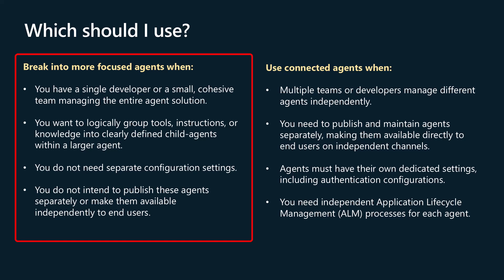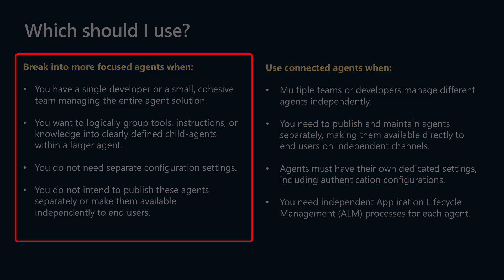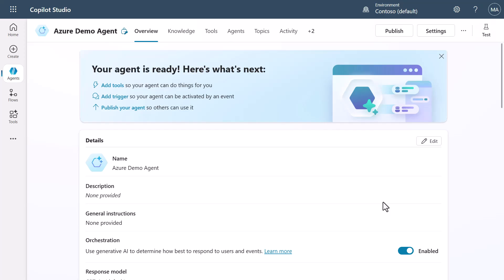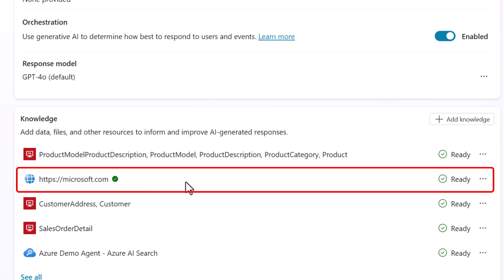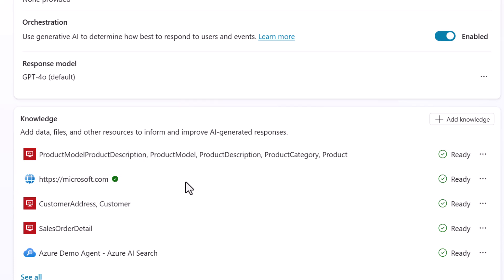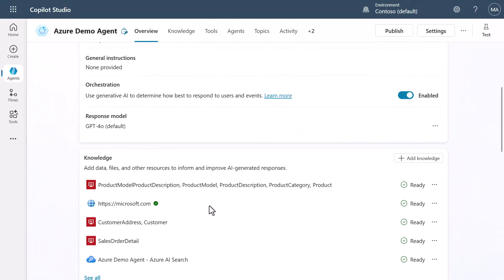Let's take a look at how we would do these types of agents inside of Copilot Studio. So now we're inside Copilot Studio, and this is a demo agent I've built to showcase different things. One thing in it is that I've got knowledge and I've got Microsoft.com here. I could use Microsoft.com for certain information, but what if I wanted to scope down — maybe I want to control a subdomain like support.microsoft.com for support-related content for Microsoft. I can do this now because I can group these different pieces in.